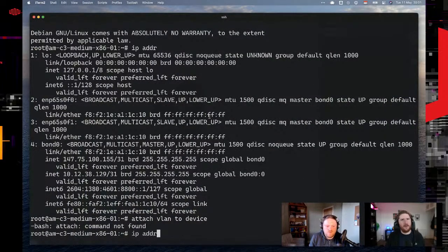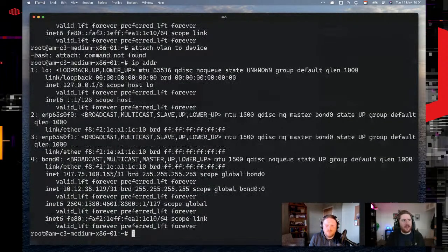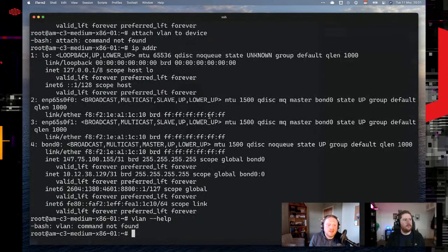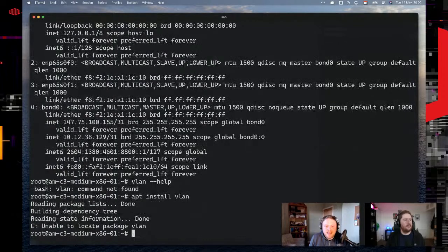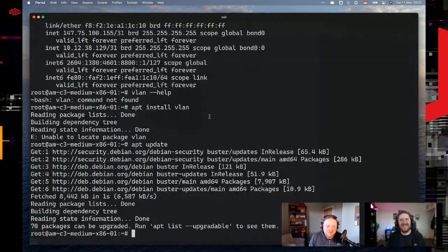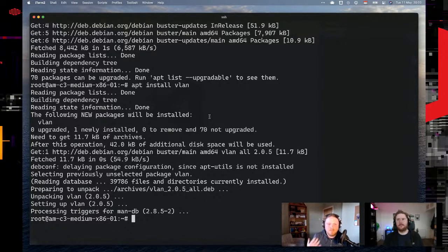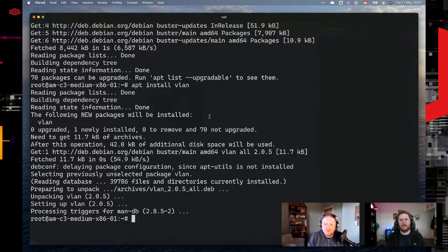Everything we've done so far is just through the portal — Equinix Metal has no ability to modify anything on my machine. Nothing has actually changed from the server's perspective. What we can now do is enable the server's ability to speak VLANs. There's a helper application called VLAN that makes it a lot easier to work with them. Let's do apt-get update first, then apt install vlan. Without that package, you'd have to configure VLANs manually with ip link commands, and they're not persistent on reboot.